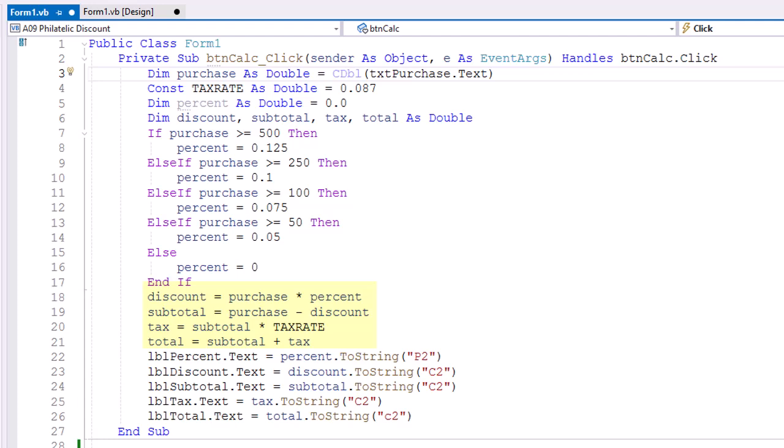The discount is going to equal the purchase amount times the percent. The subtotal is going to equal the purchase minus the discount. And the tax will equal the subtotal times the tax rate constant. Total then equals subtotal plus the tax. And then I simply display those in my labels using P2 for the percent ToString and C2 for the formatting string for the other four.